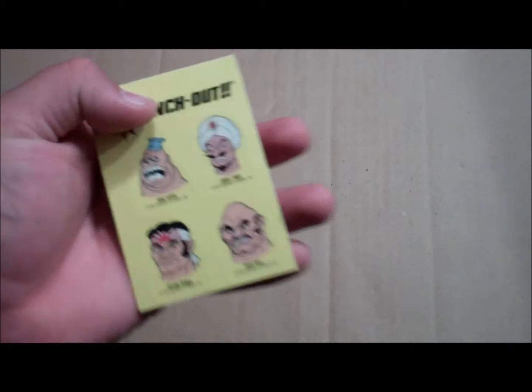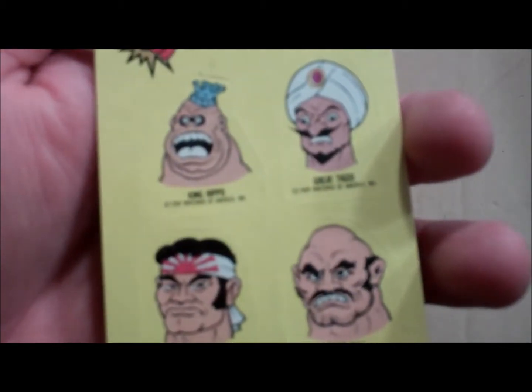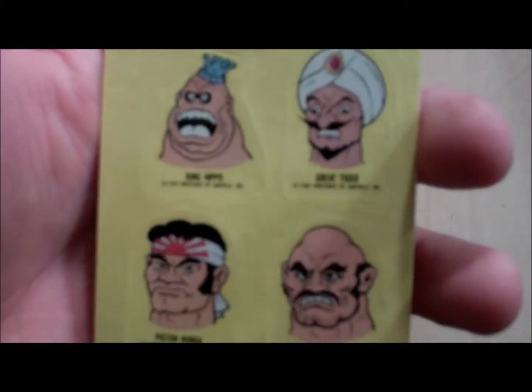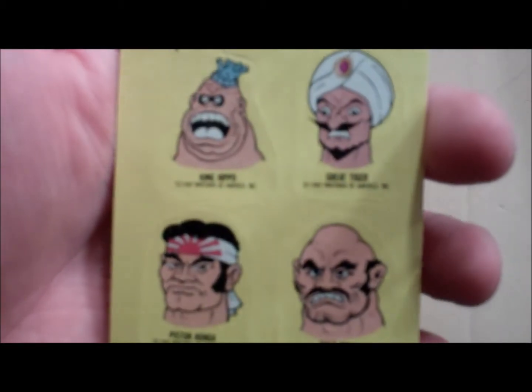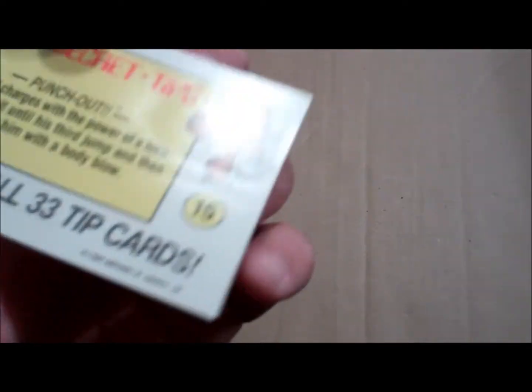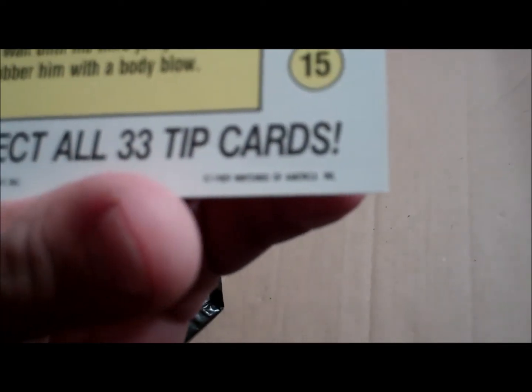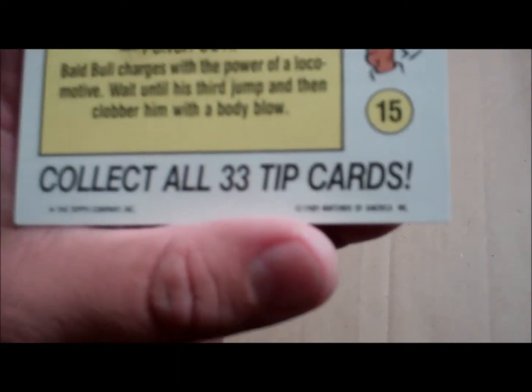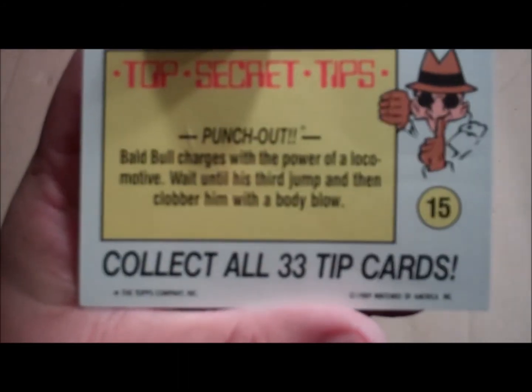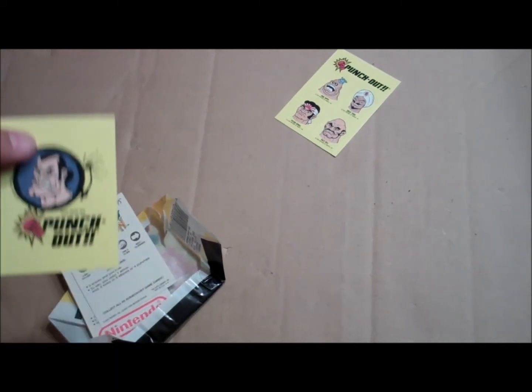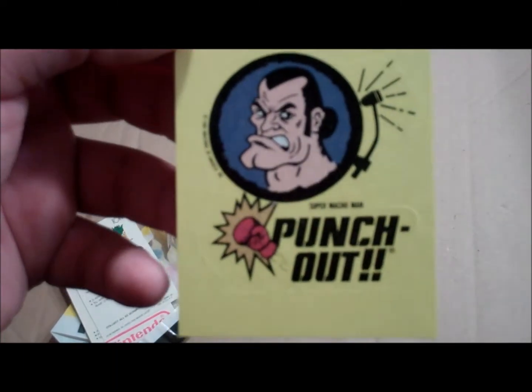Check that out, you got King Hippo, Piston Honda, Bald Bull and the Great Tiger. How awesome is that? Awesome. The other one is a pretty neat Super Macho Man, outstanding.